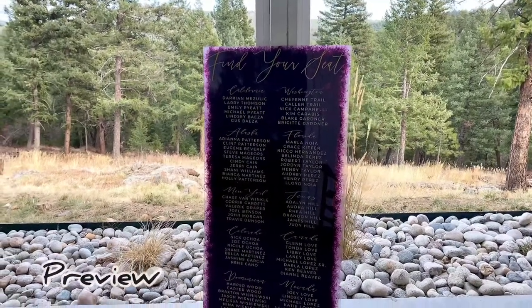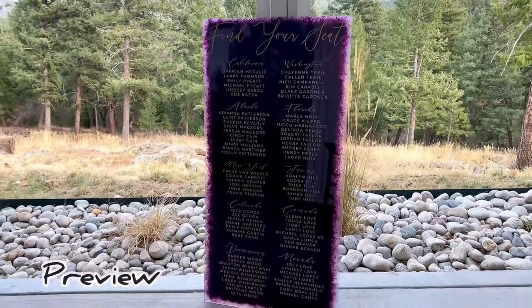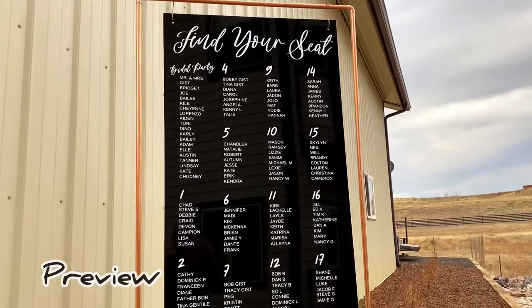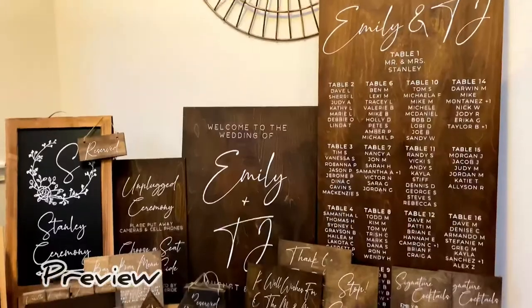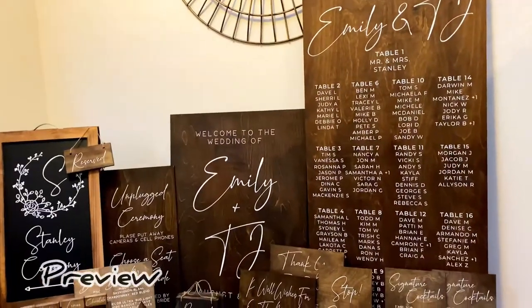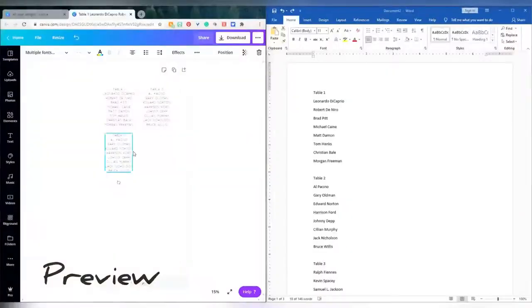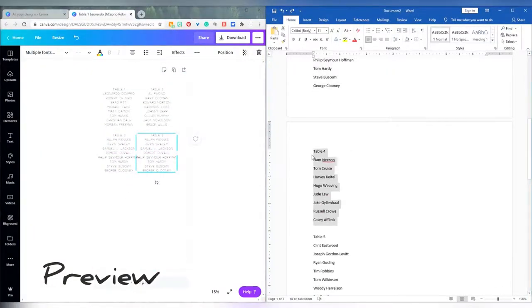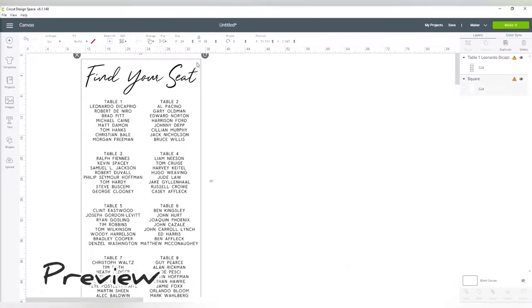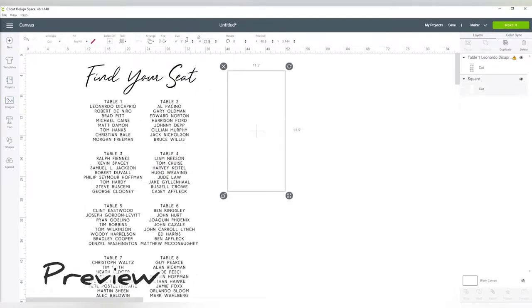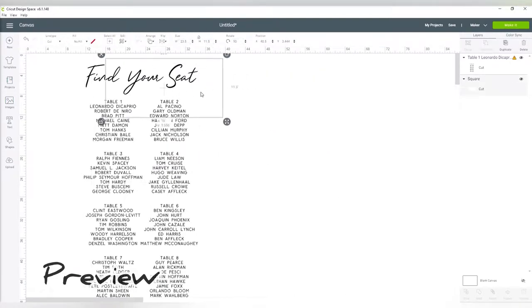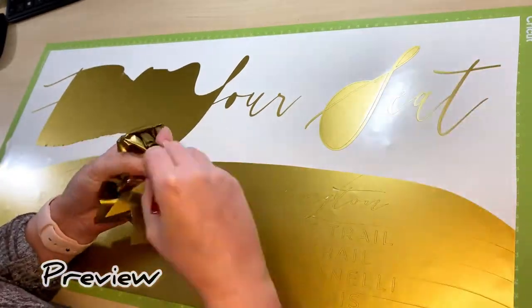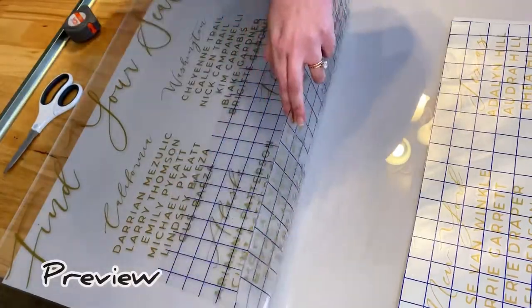Hey guys and welcome back! This tutorial is going to be all about seating charts and how I created these using Canva. I'll be using my Cricut Maker to cut decals from my wood and acrylic pieces, but if you have a vinyl cutting machine you can save your Canva design and print it out on a foam board through a company like Staples or Office Depot.